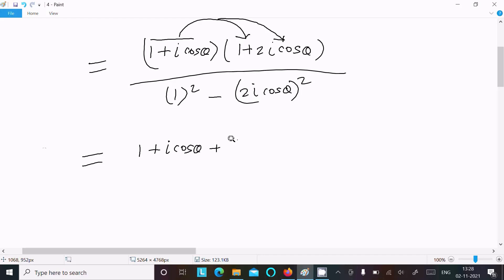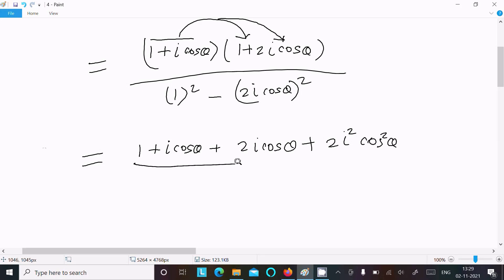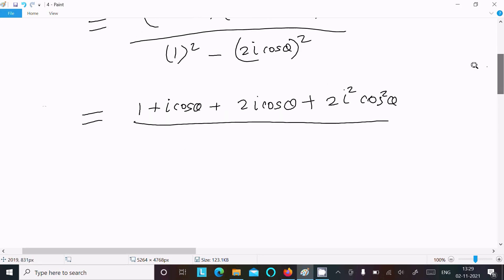Multiplying by 2i·cosθ gives 2i·cosθ, then i·cosθ times 2i·cosθ equals 2i²·cos²θ. The denominator is 1² minus (2i·cosθ)², which is 1 minus 4i²·cos²θ.